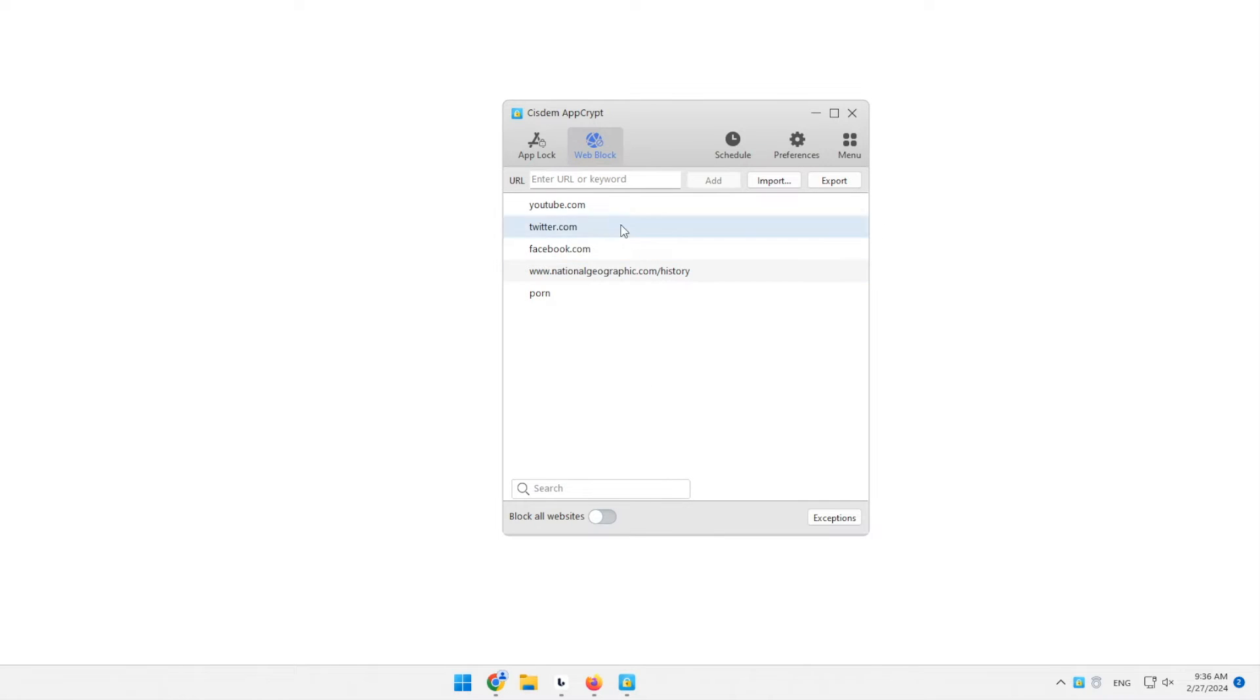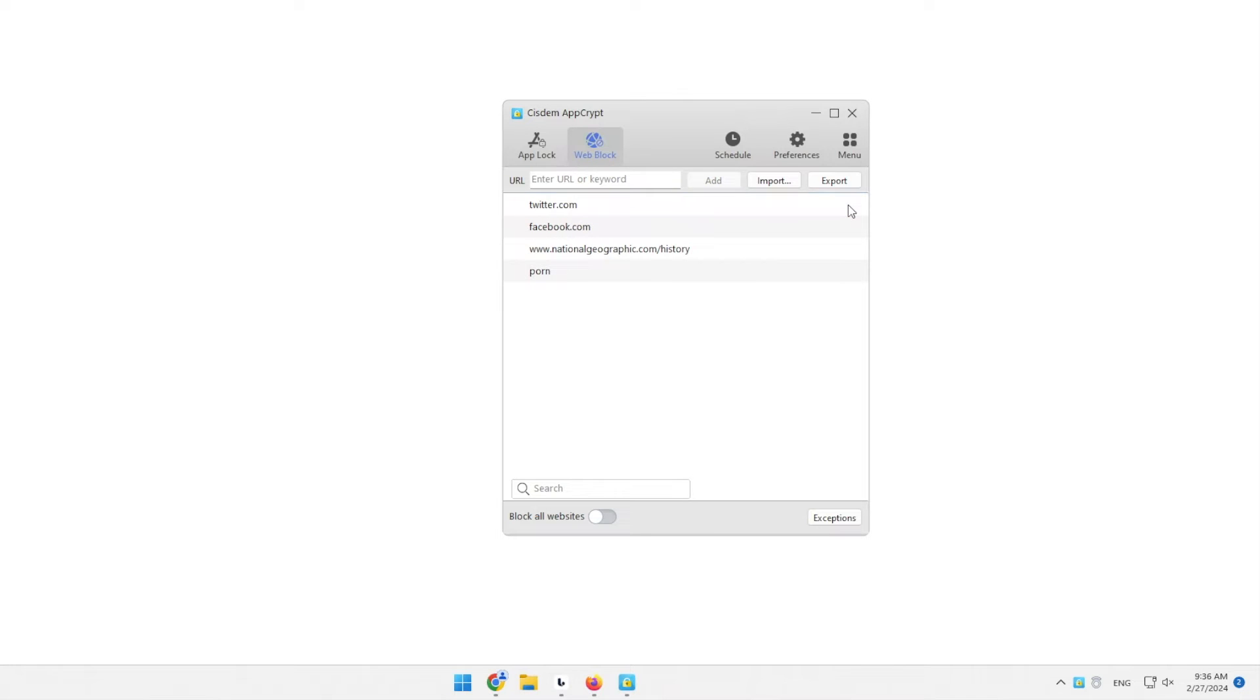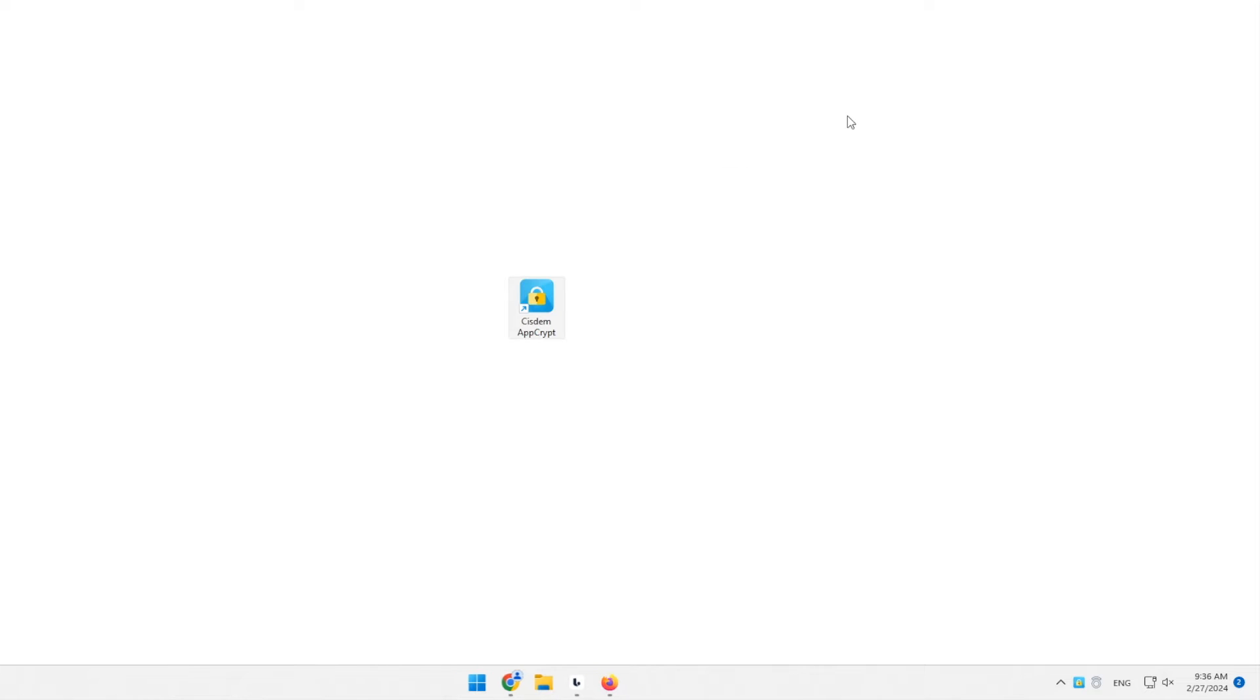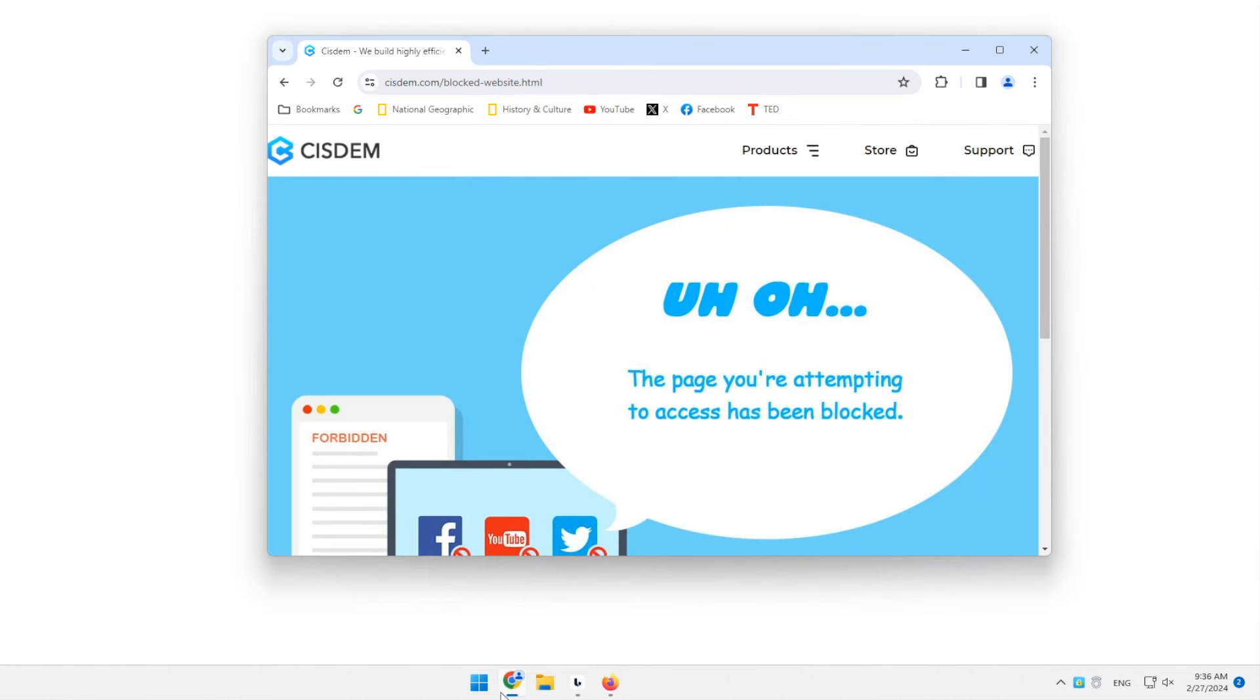To remove a site from the block list, select it, and click the minus icon. You can also use the delete key on your keyboard. Now, all websites are accessible.